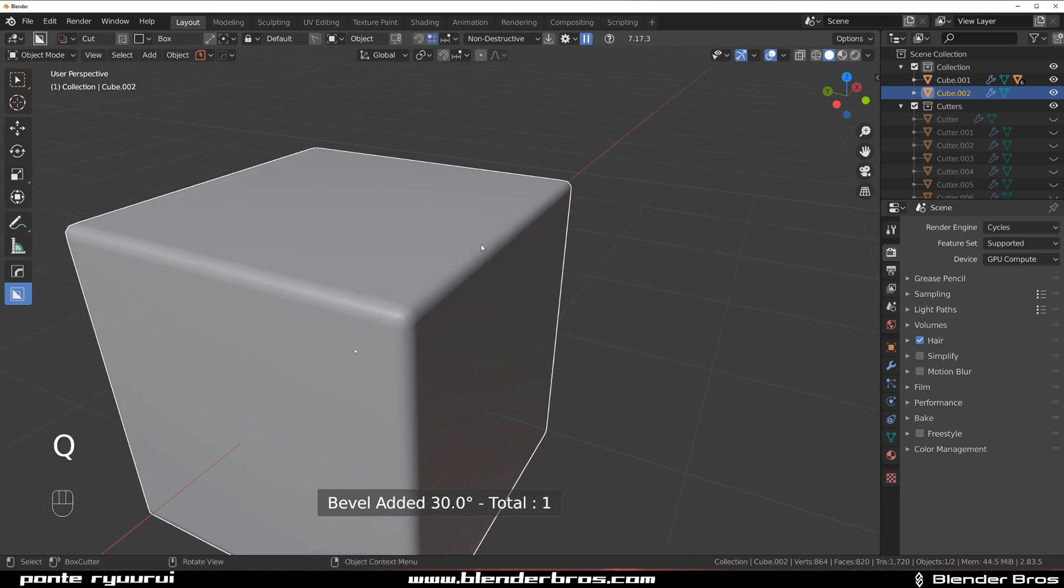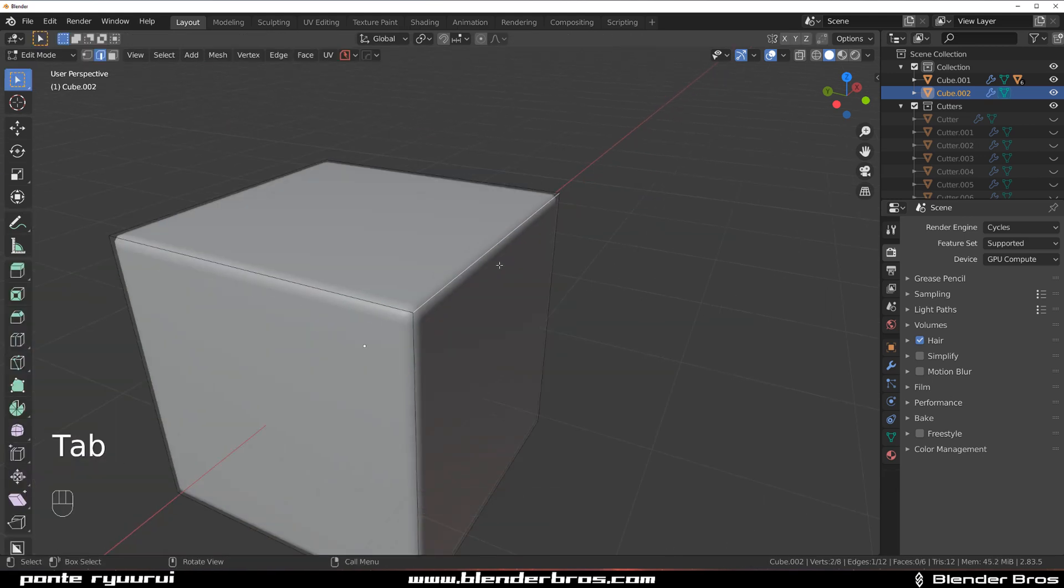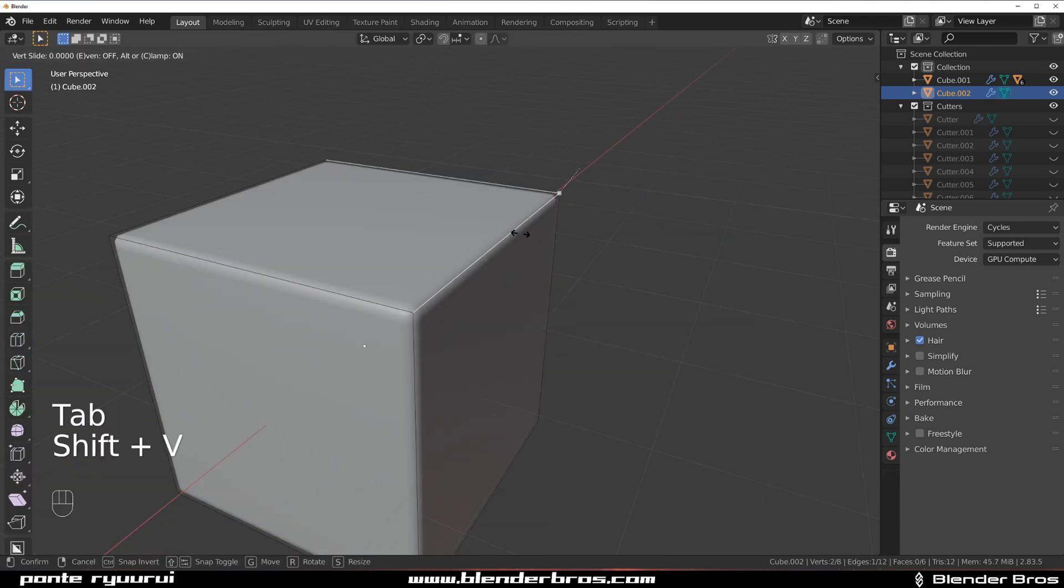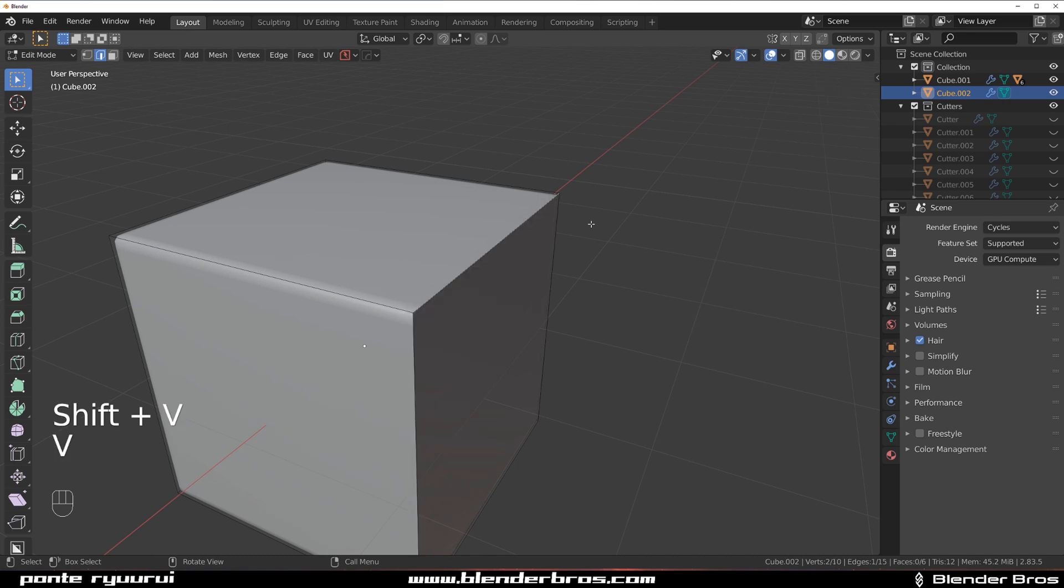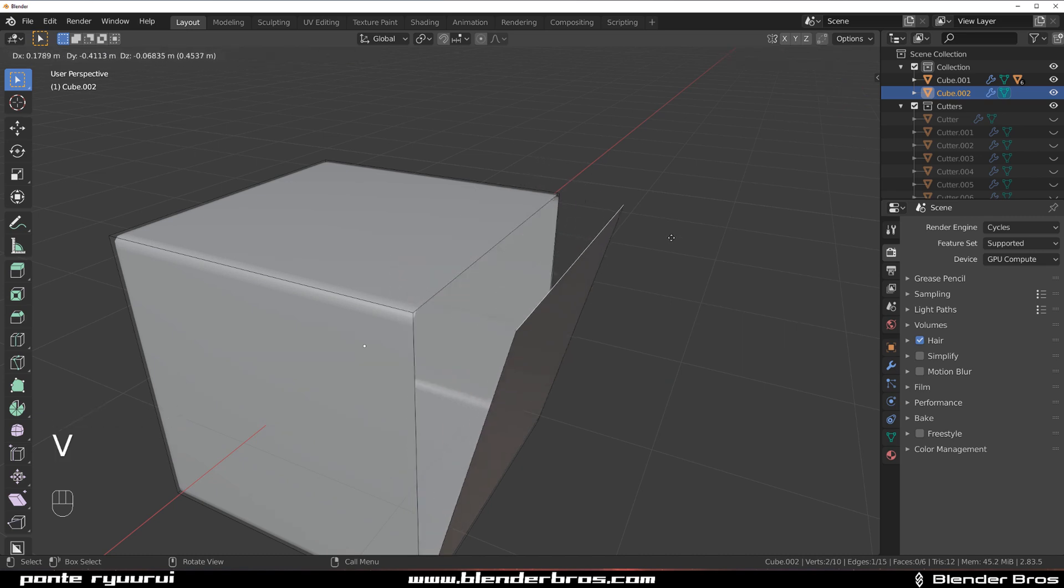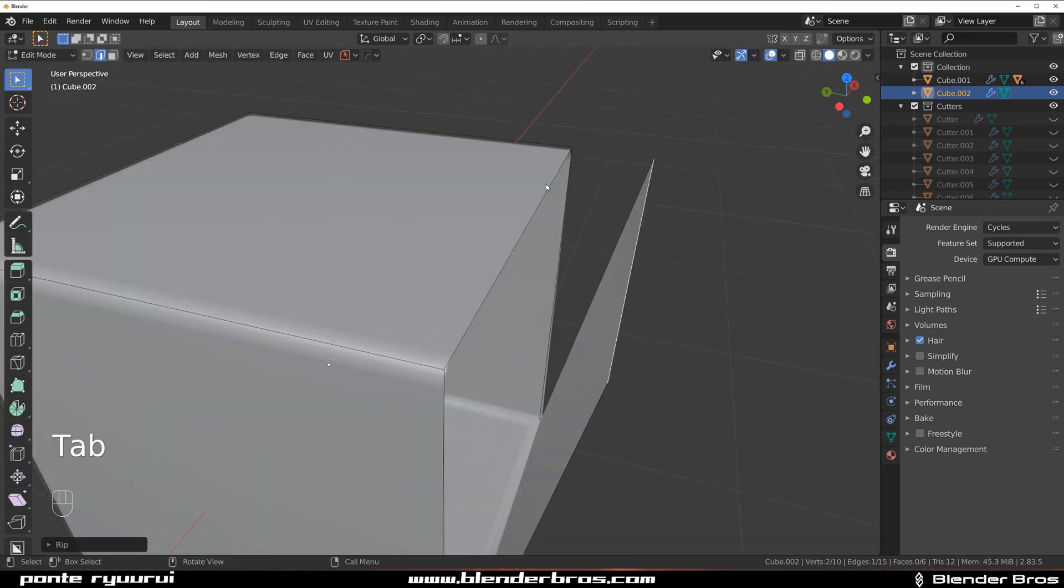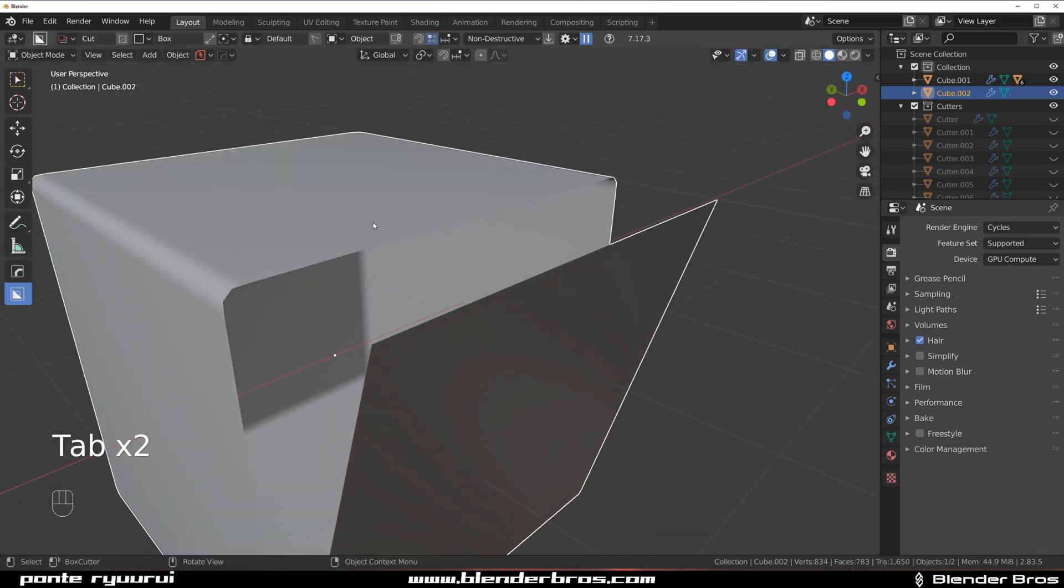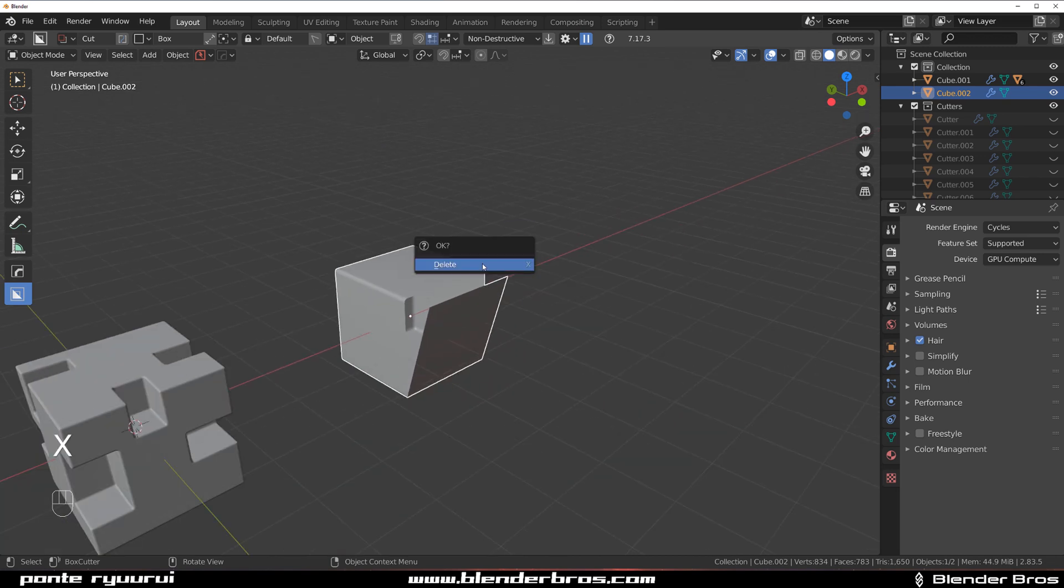If I drop a bevel in here and go to edge mode and press V to rip this face apart from this mesh, you can see that it literally got removed from the calculation of the smoothness, of the autosmooth. That's what's happening right now.